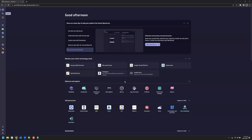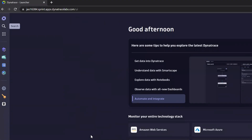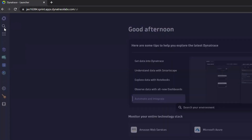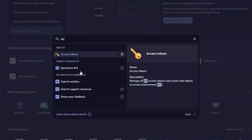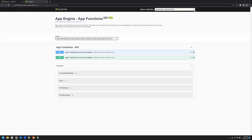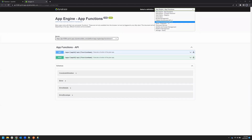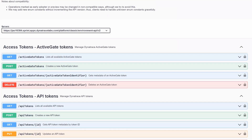Start by finding the correct API endpoint. Click the search icon and type API. Click Dynatrace API. The URL can be built using the server component plus the path.